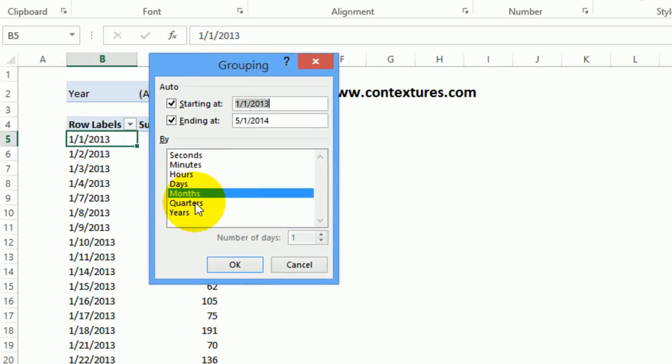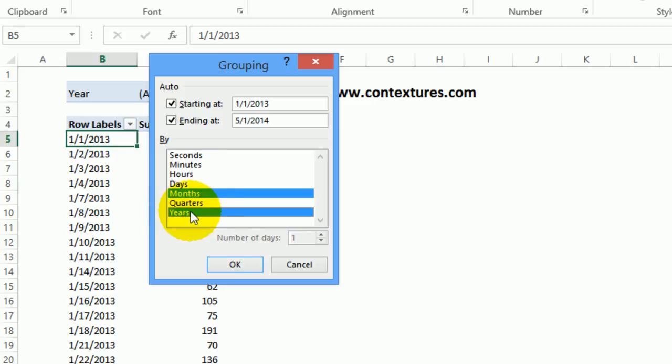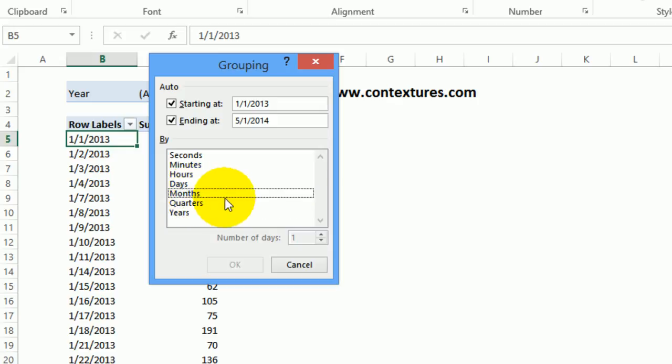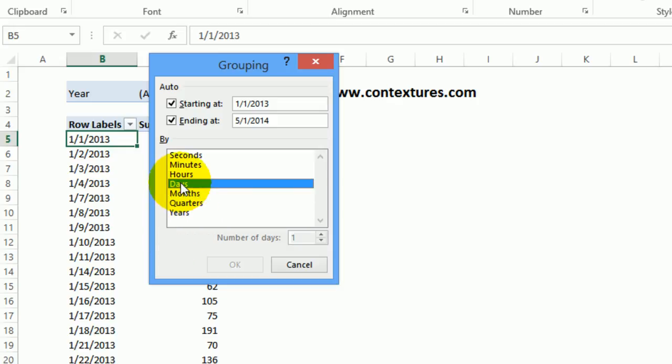It will usually have months selected when you go in. You could summarize by year and months or quarters, but we're going to unselect those. We would like four-week periods, and there's no option here for weeks, but we can use days.